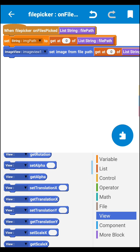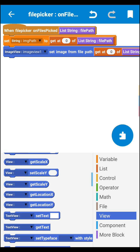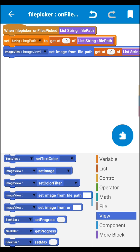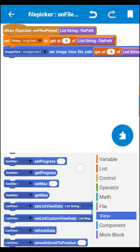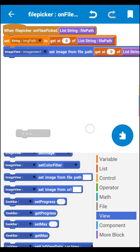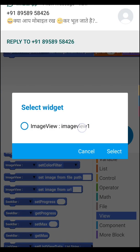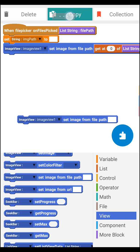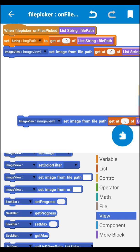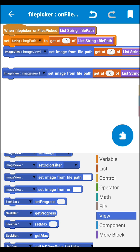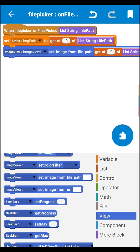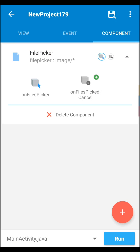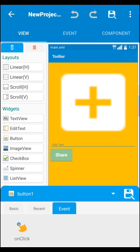From the image area, drag the 'image from file path' block and set your image path inside it. Copy this block and set it where needed. After completing this setup, go to your button area.